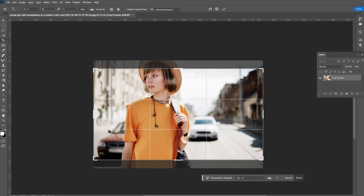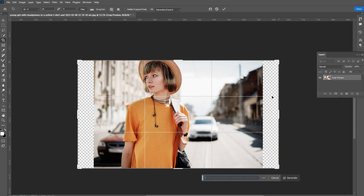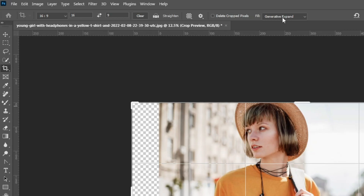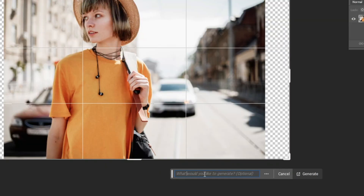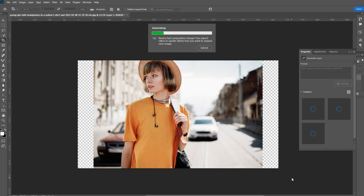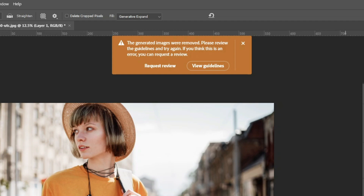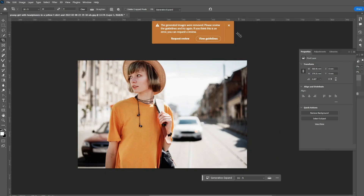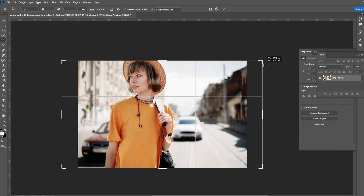I want to expand the image size without cropping any content. You can fill the empty area using generative expand. In the tool options bar, click the dropdown arrow and select 'generative expand.' Leave the prompt empty and click generate. After processing through the cloud, Photoshop showed a guideline violation dialog — it's a simple image and hopefully Photoshop will fix this kind of error. For now we can bypass it by closing the error message and cropping again.